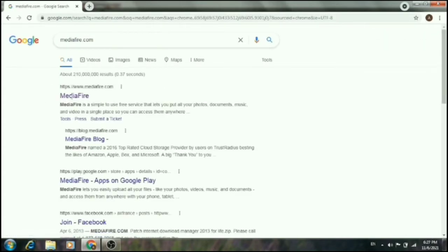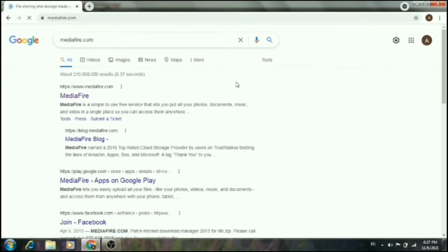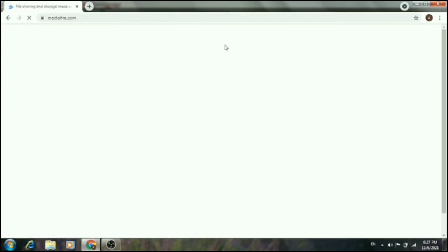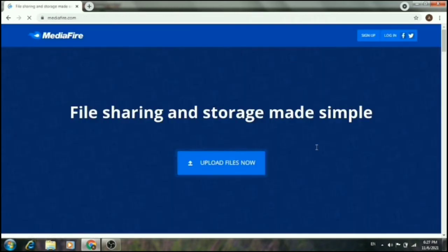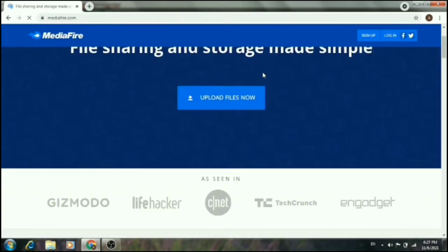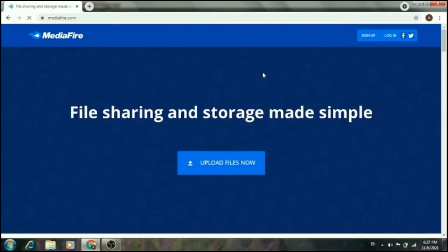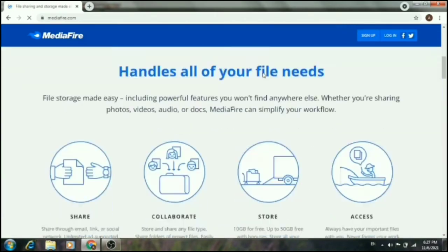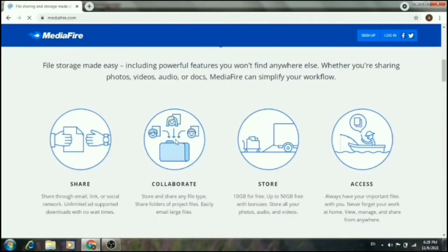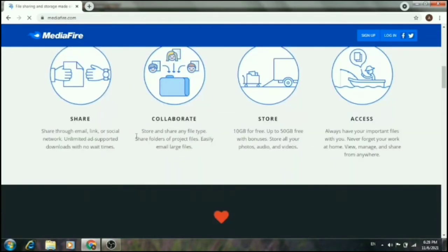The MediaFire website is loading now. Here it is — the website is open and you can see all the details of the website.